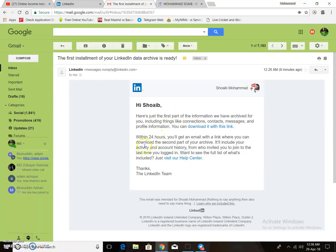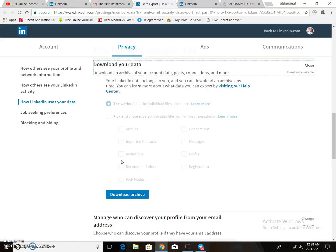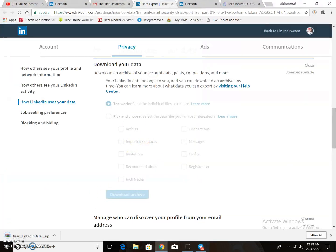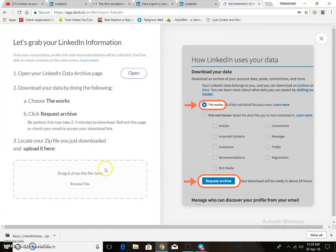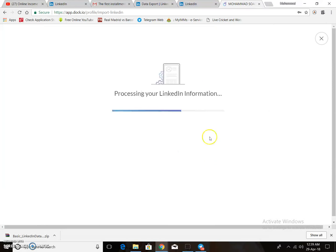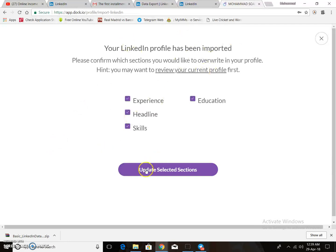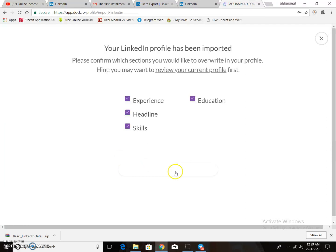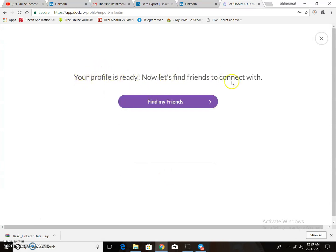I received the email from LinkedIn. Download the archive file, then drop the file into the Drip.io import area. The data will start processing — you need to wait a few minutes for the process to complete. Your data is now imported. You may need a few more minutes to finalize.